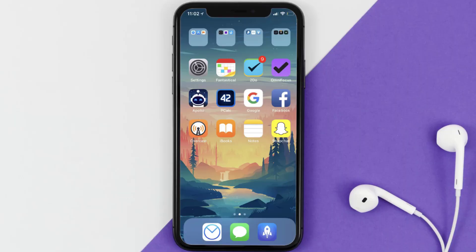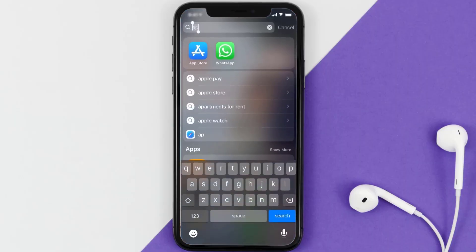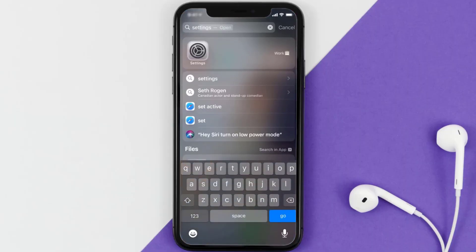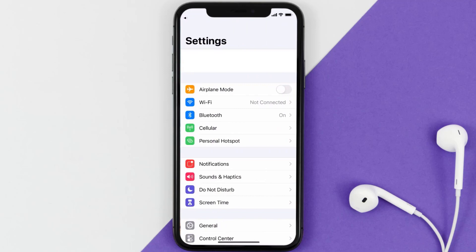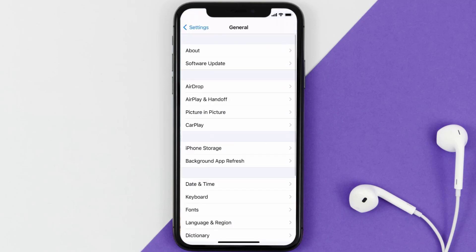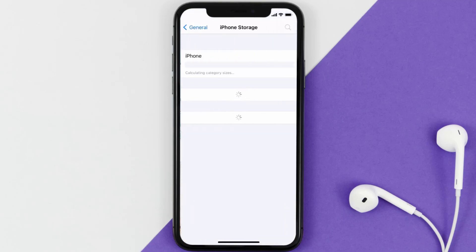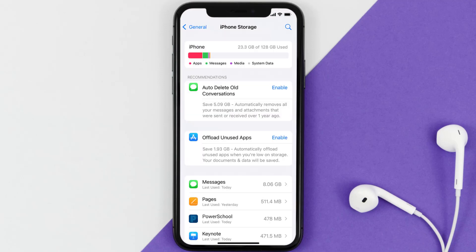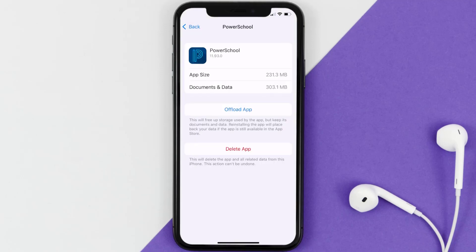But if you still encounter this issue, then you need to clear the app cache. Go to your device settings, scroll all the way down to General and tap on it, then tap on iPhone Storage. From here, search for the PowerSchool app and tap on it. Once you're on this screen, tap on Offload App.